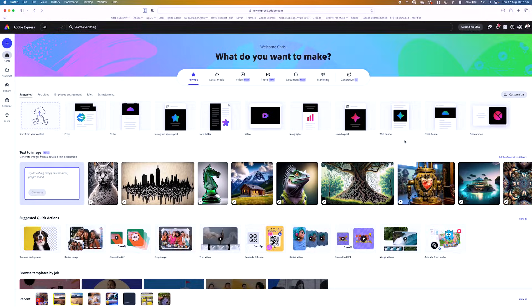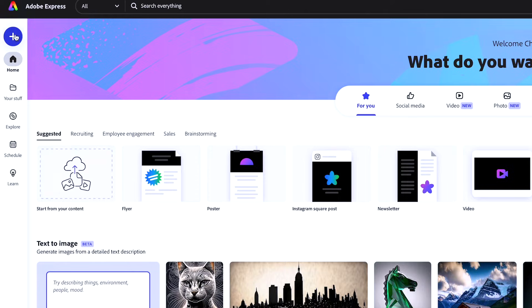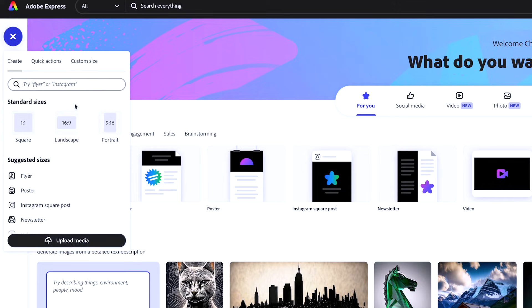Here I am in Adobe Express — take note, this is a brand new interface. What I can do is start up in the plus button and go ahead and create a landscape.